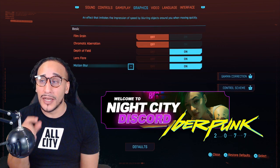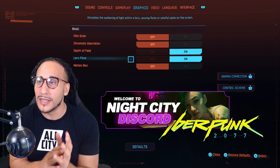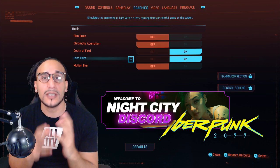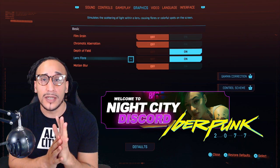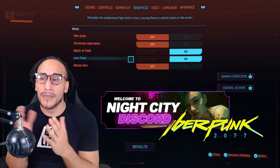Let's go into lens flare. It simulates the scattering of light within a lens, causing flares or colorful spots on the screen. Something else you may want to consider taking off — although I don't think it's absolutely necessary — if you're still experiencing some visual effects bugs or glitches, you may want to take off lens flare. So this should help you out.